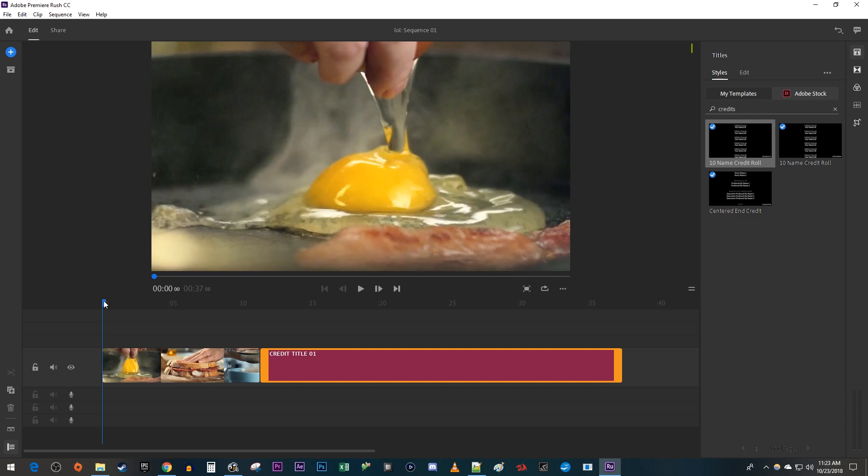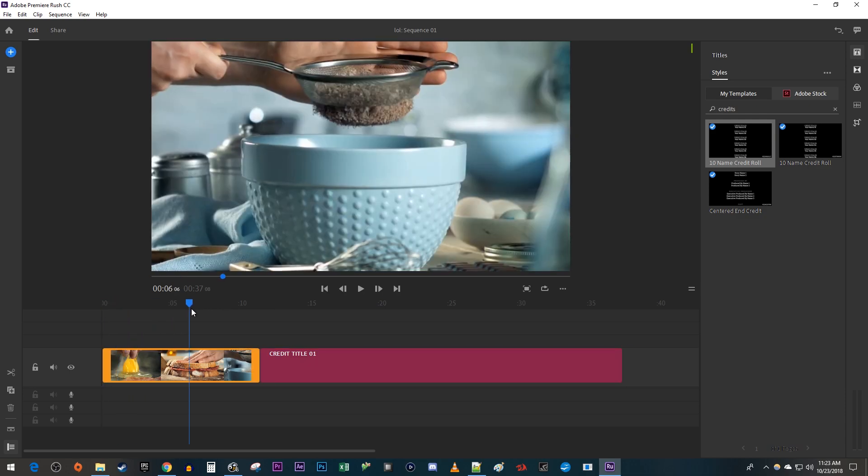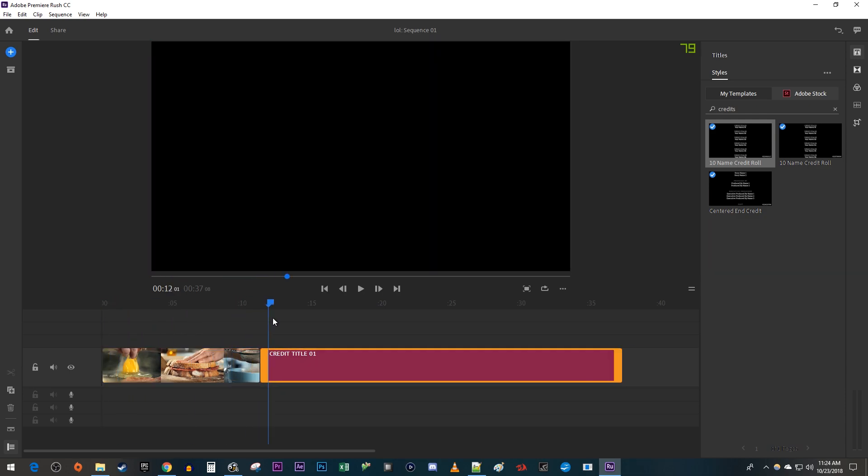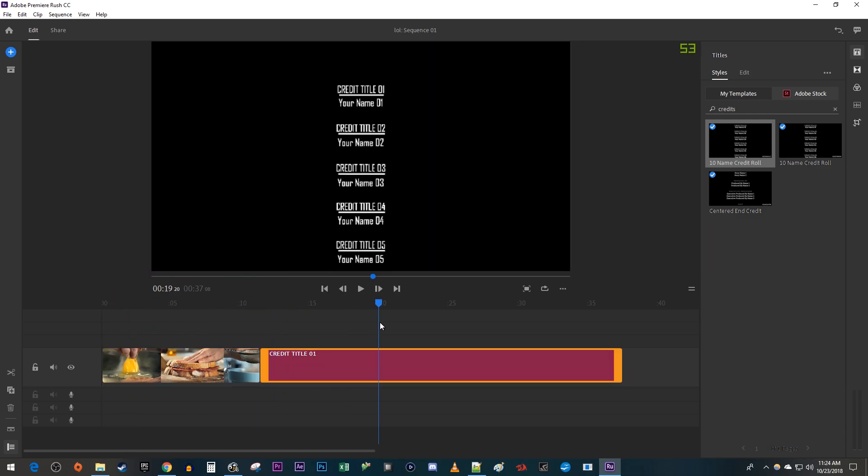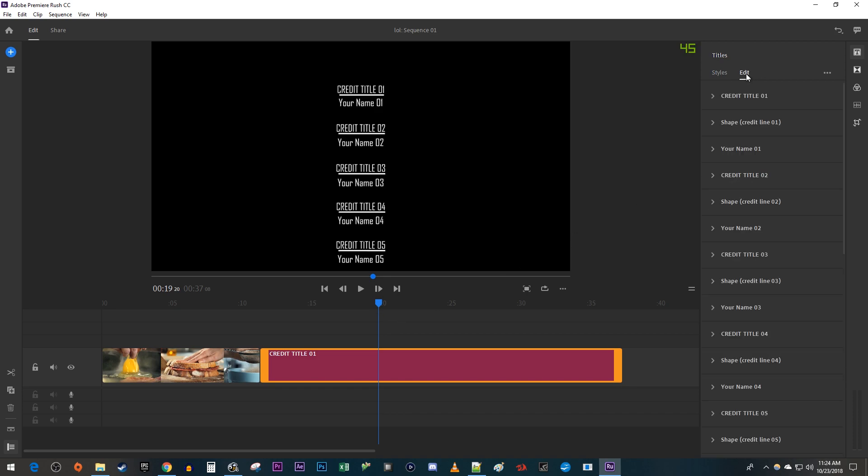Next, position the time head so that you can see the first few titles. Then go over to the Edit tab for your title. In here, you'll see all the different titles that you can set up for your credits.